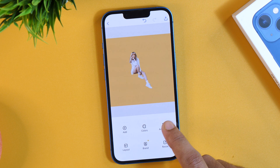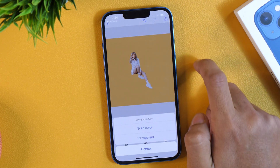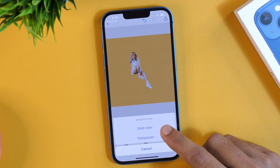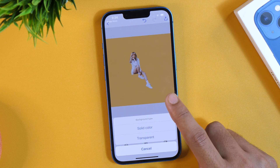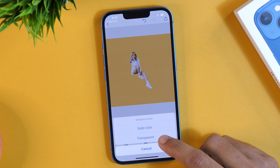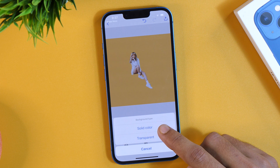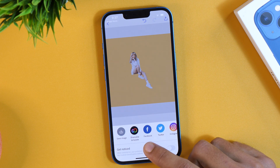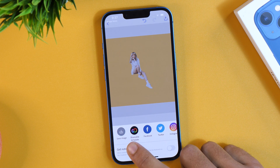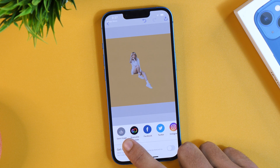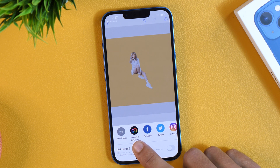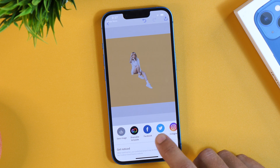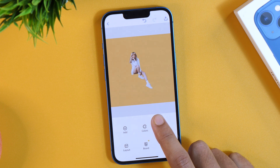Then export the image by tapping the Share icon. Here you get options to choose whether you want to export with a solid color background — like a yellowish color — or as transparent. If you want the colored background, choose Solid Color; if you want no background, choose Transparent. You then get the option to Save Image, which saves it to your iPhone Camera Roll. You may also share directly to Facebook, Twitter, Instagram, etc. I'll choose Save Image, and it's now saved to the iPhone Camera Roll.